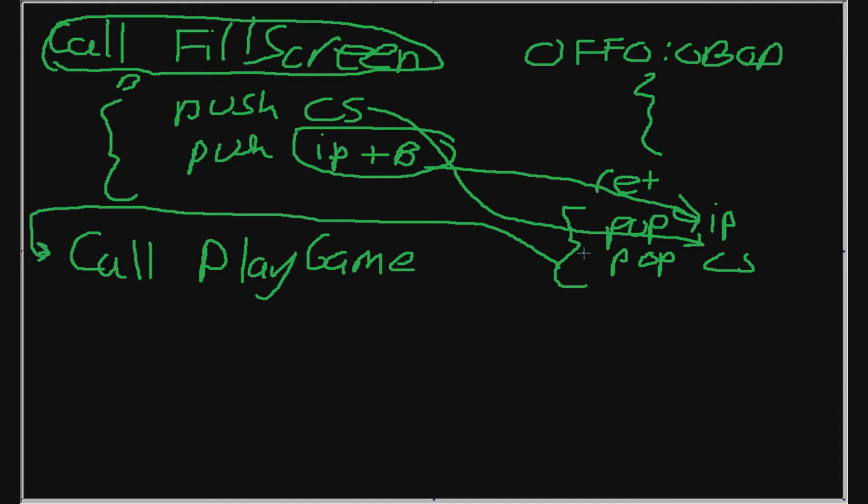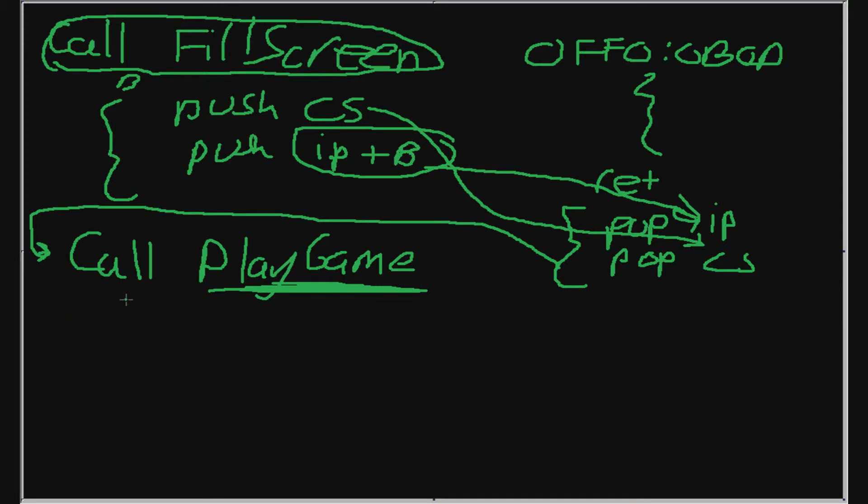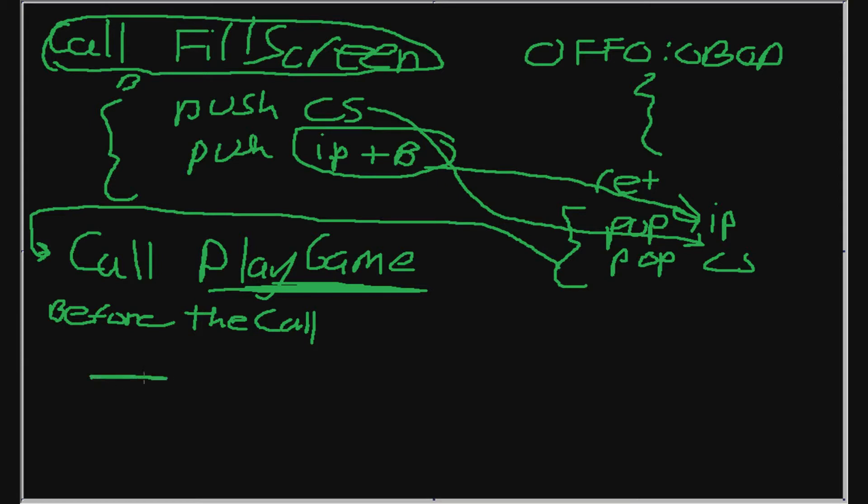And then now we're going to go to the play game function over here. And then when we execute that, we're going to repeat this cycle, but this time for the play game function. Now I'm going to use a diagram to model how this all goes. So let's say before the call, this is how our stack looks like. So we have SP right here.